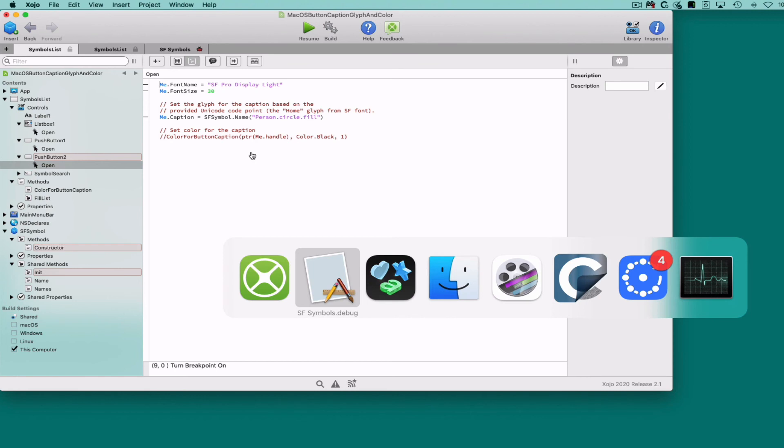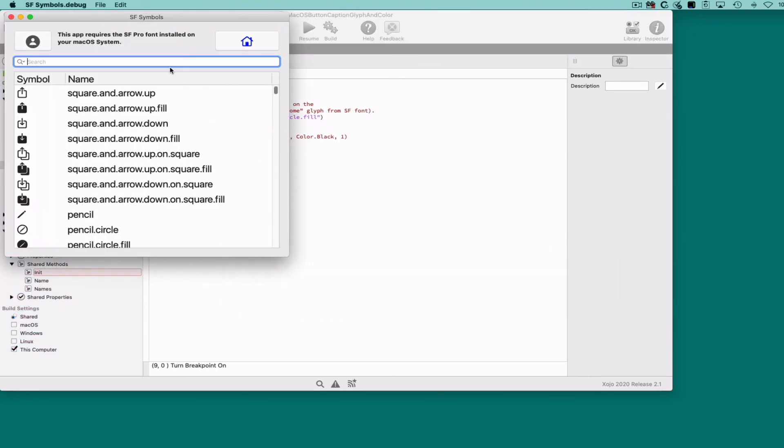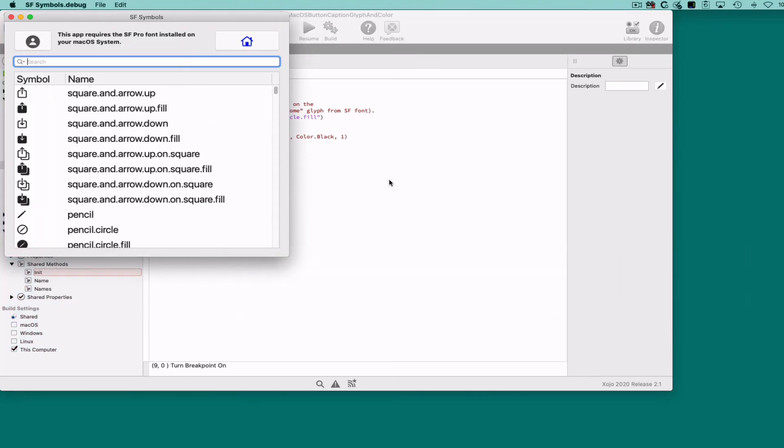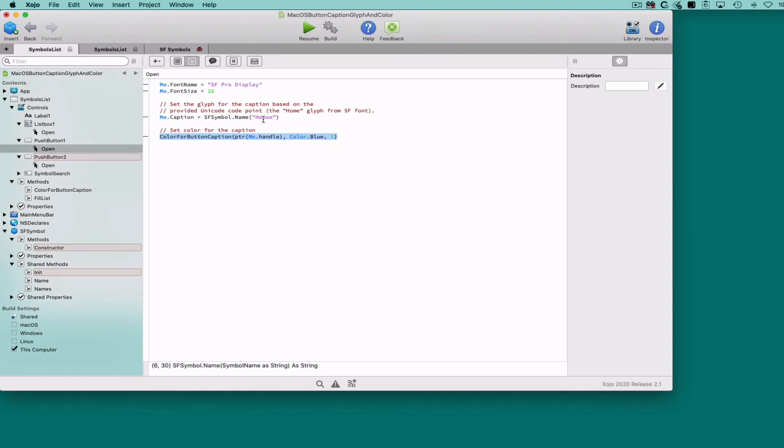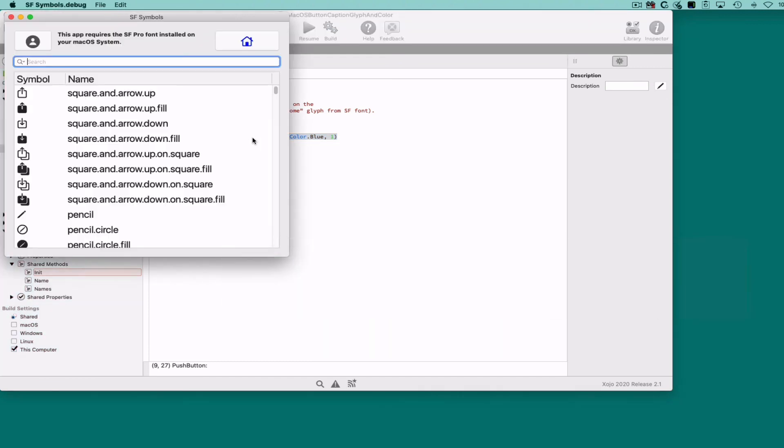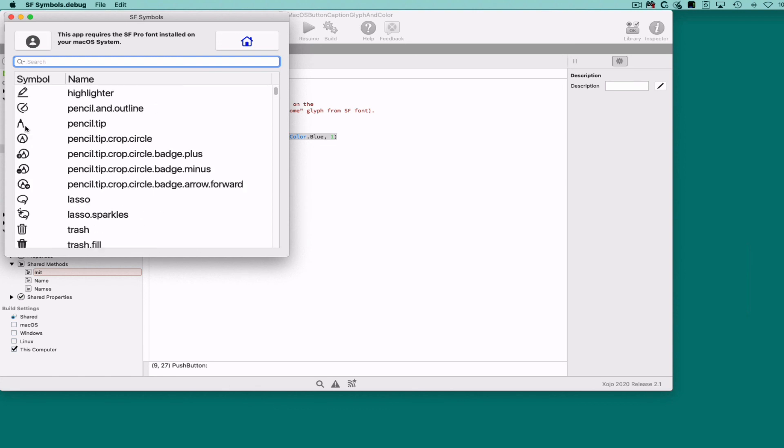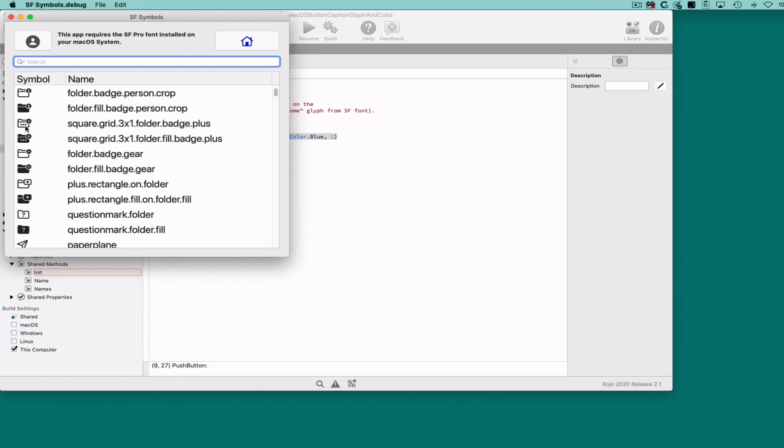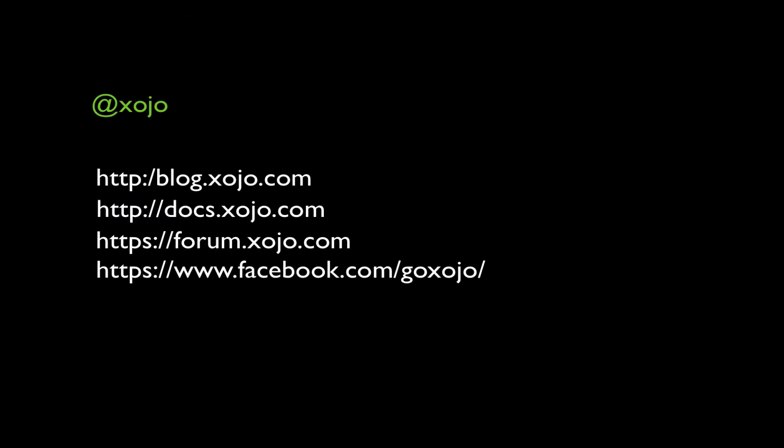To summarize, as you saw, this simple class allows us to access any of the SF font symbols by their names, and we also exposed a way to tint the caption text for your buttons or other Zojo controls, as you can see right here. And because this is a font, we can use every symbol at the desired size without any quality loss. I hope this video was helpful.